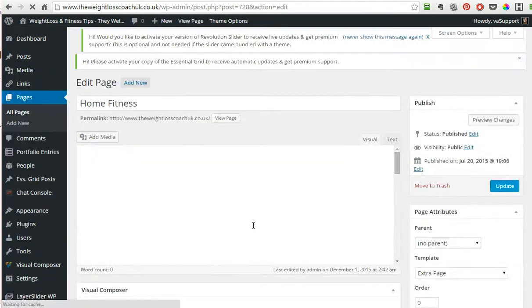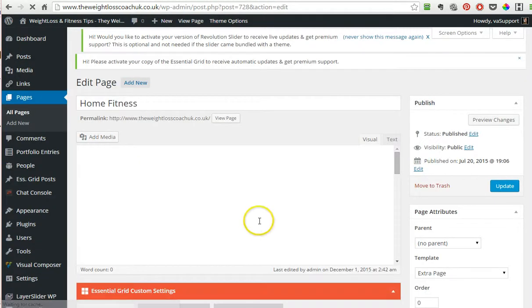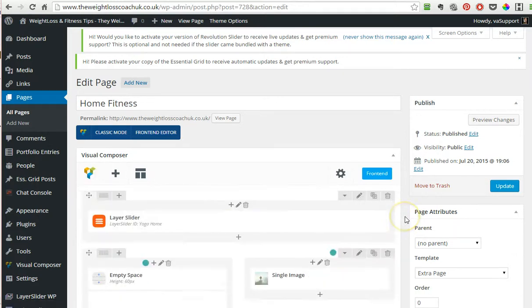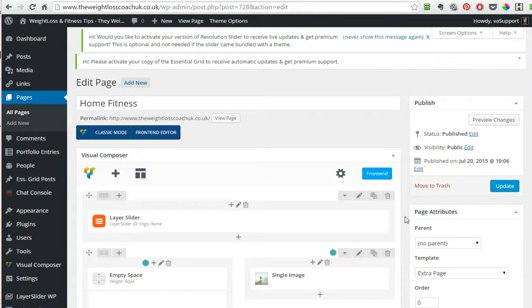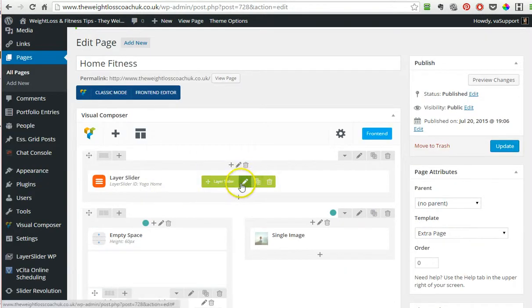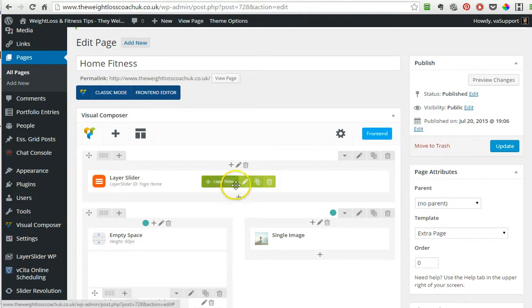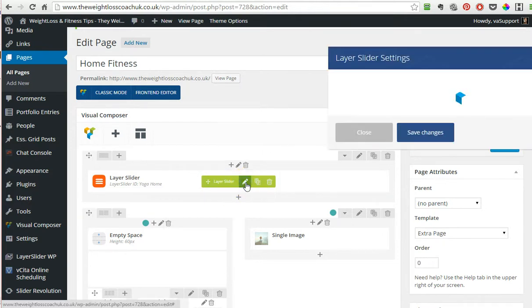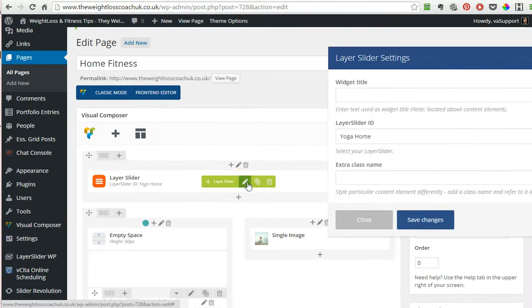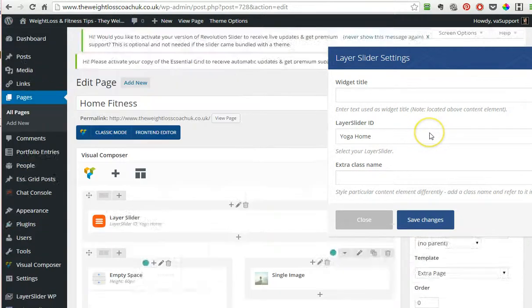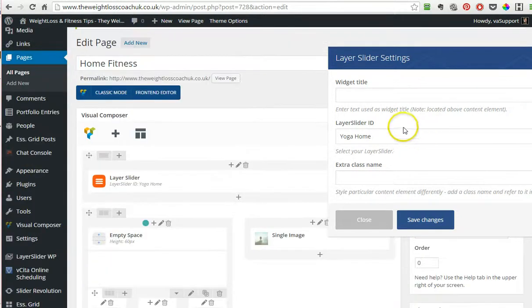Once you are in, you see this new visual editor, and this is your slider. To edit your slider, you will not be able to edit it here. You can choose the slider you want here but you cannot edit it.